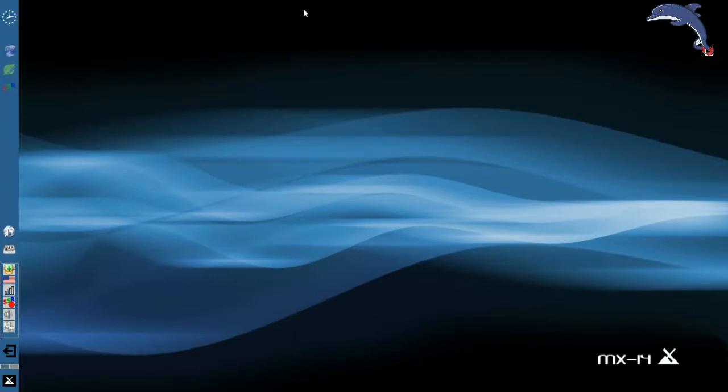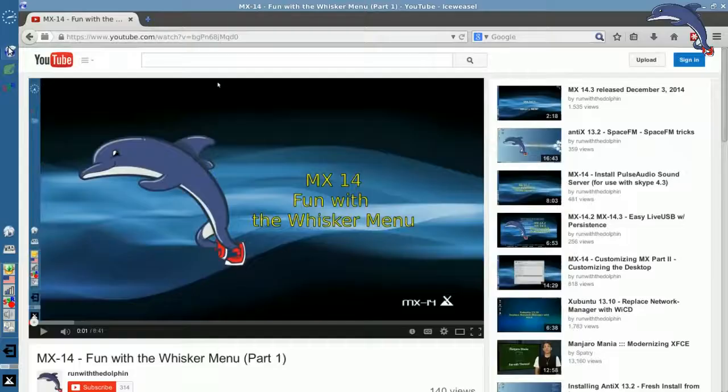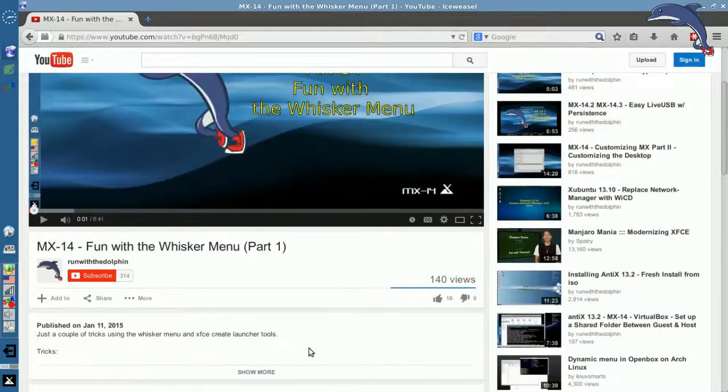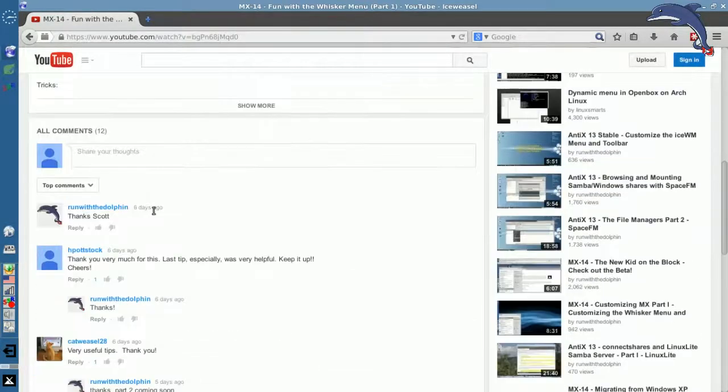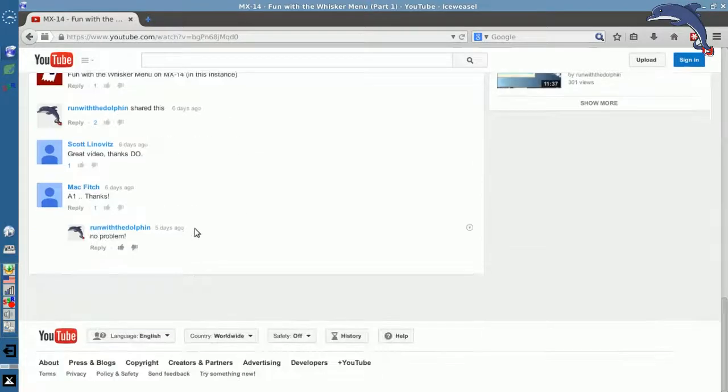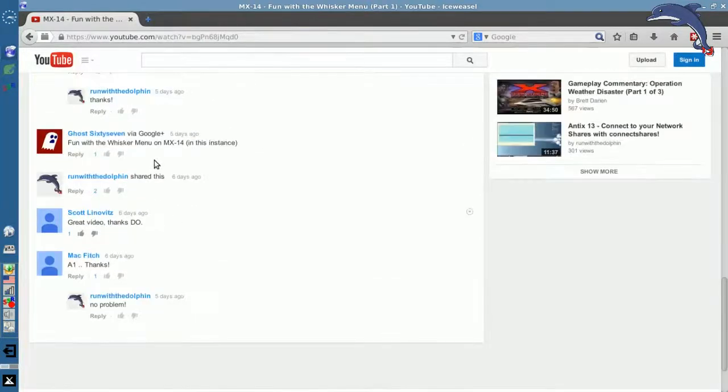During the last video I mentioned in my dialog that I didn't know how to search Google for the whisker menu, but I was sure there was a way. Well, a helpful viewer, let's see, flx, I'm not sure how to say your user name so I want to show your comment online here.